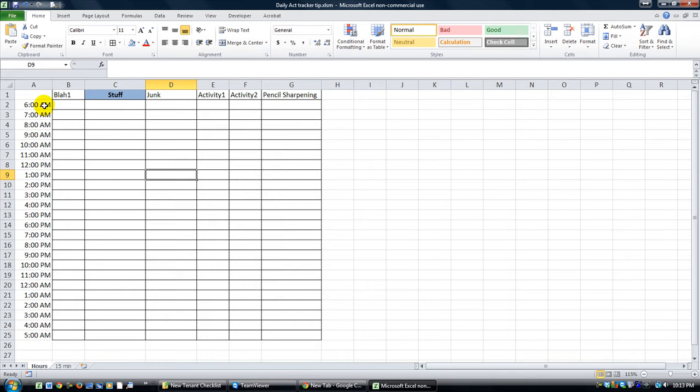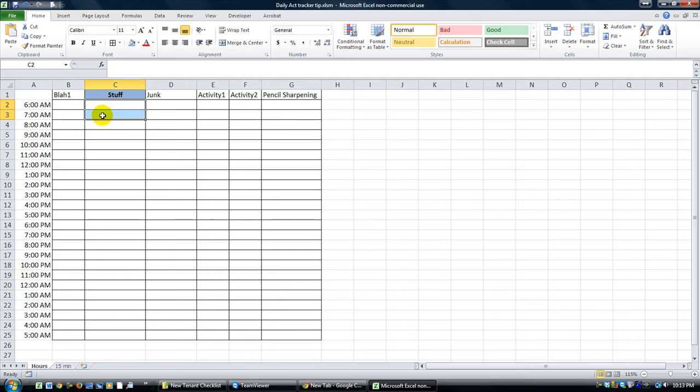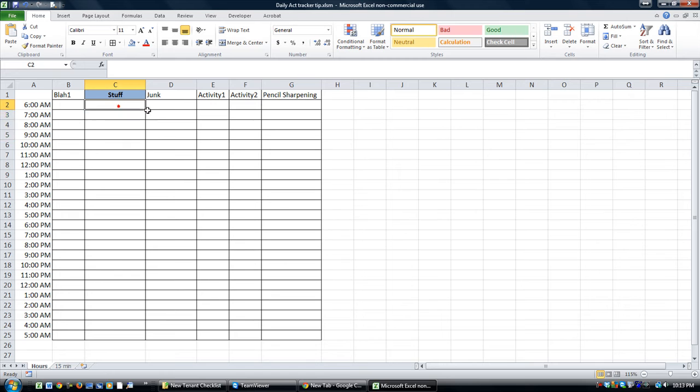Today we're going to blaze through something where let's say you wanted to click on these two cells and you wanted it to say two hours right here at the bottom. Or if you selected four cells, it would say four hours or this might say 16 hours, something like that. I'm going to show you how to do that.